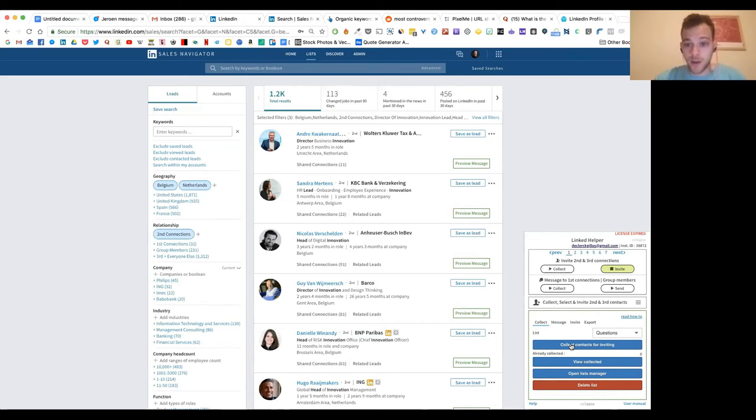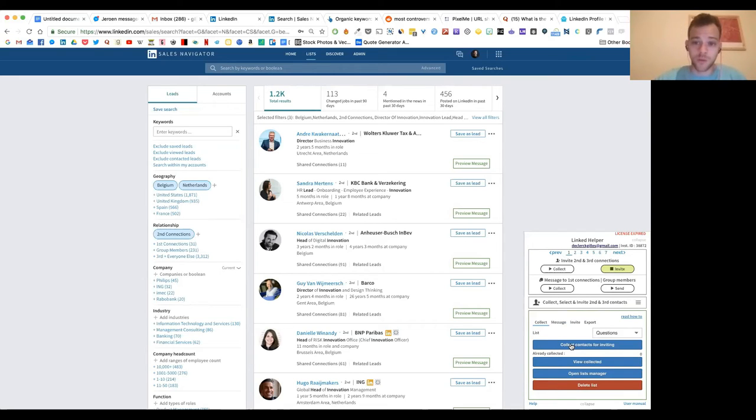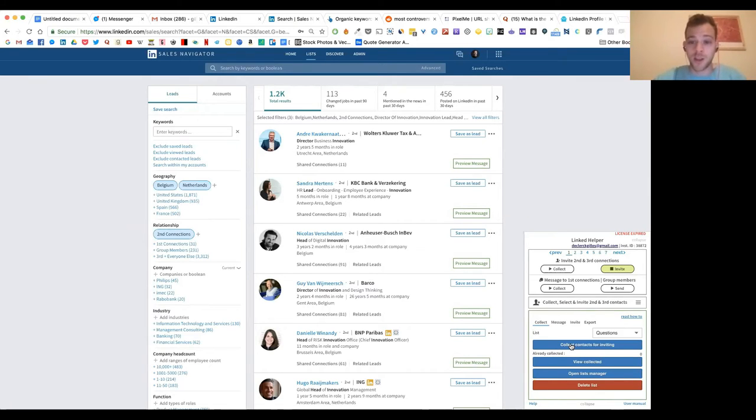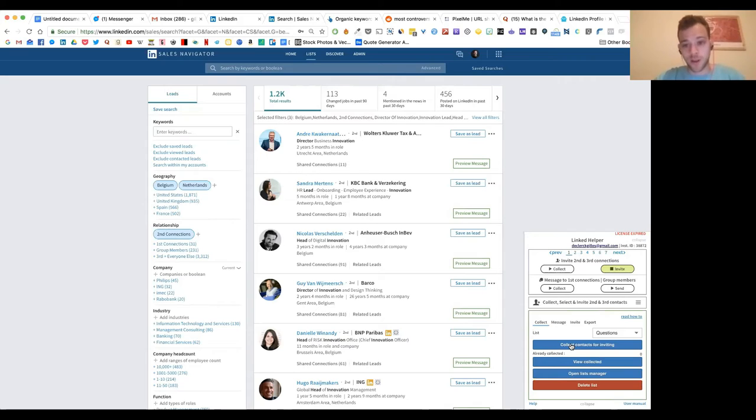A personal note can be something like, 'Hey, my name is Jill. I'm the head of growth of the growth revolution. And I'm looking to learn from and get in touch with innovation managers in Belgium and the Netherlands. Let's connect? Cheers, Jill.' You will be surprised how many people will accept this connection request.